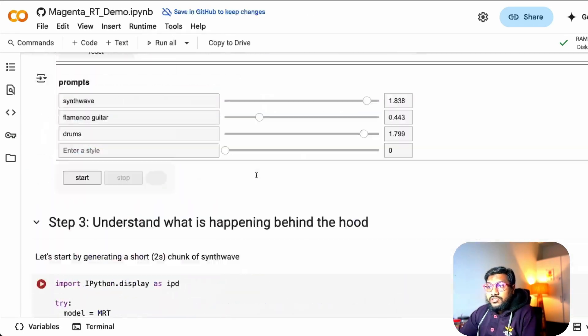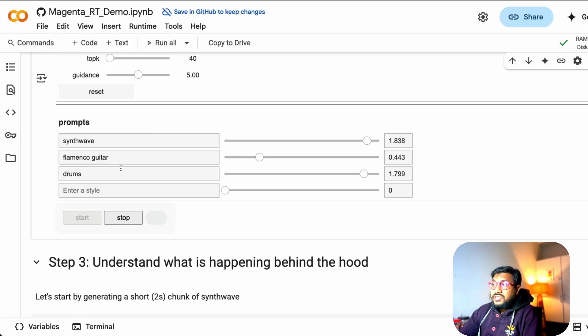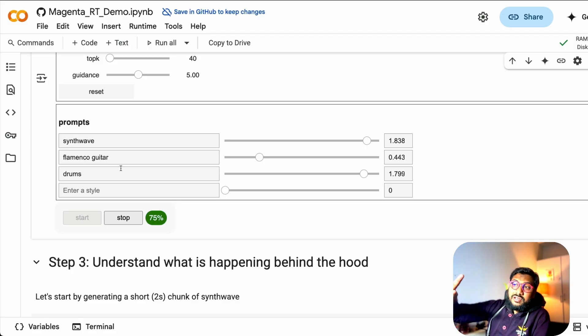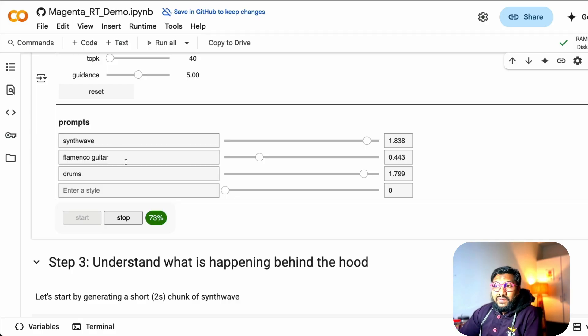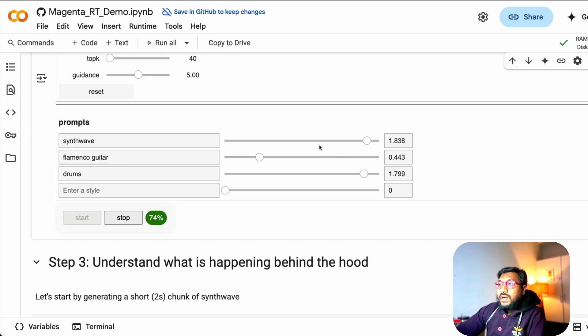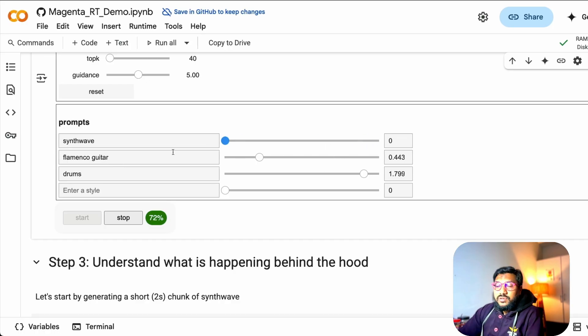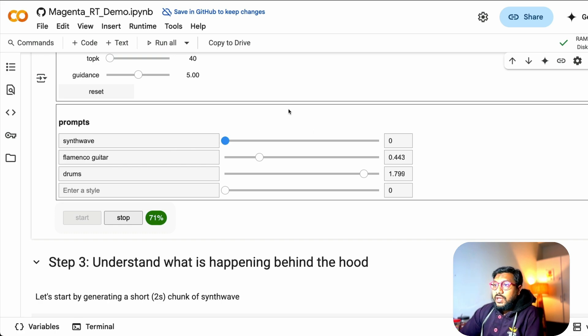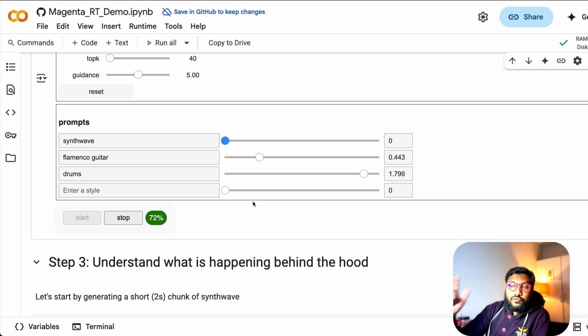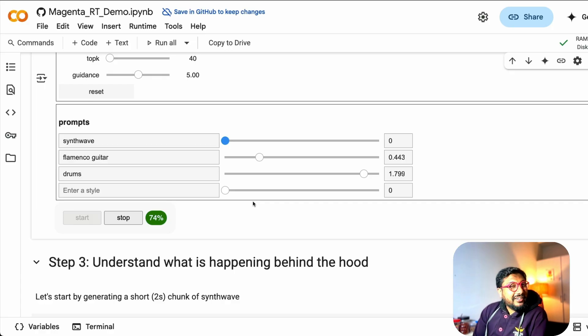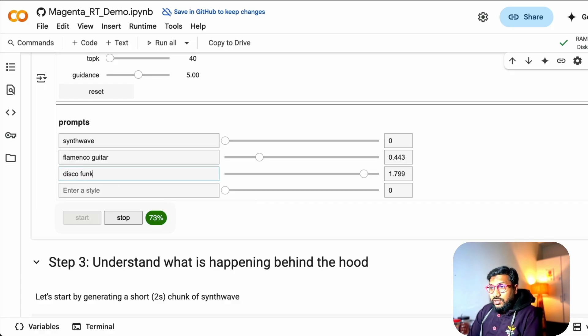So I can just go here and then start this. You can see I've got like the three different flavors, I don't know what is it called, styles: synthwave, flamenco guitar, drums. And I've got like synthwave to the maximum. I'm going to just remove synthwave completely. And then it will take some time. You can see I've got the guitar and drums. Probably a terrible combination, I would say. So I'm going to change drums into disco funk.